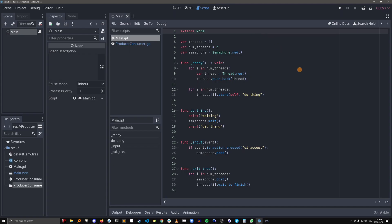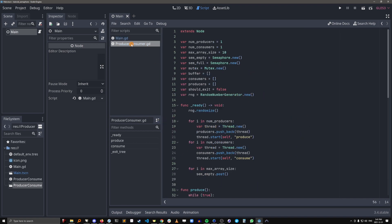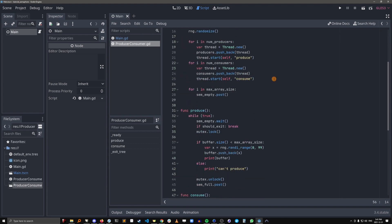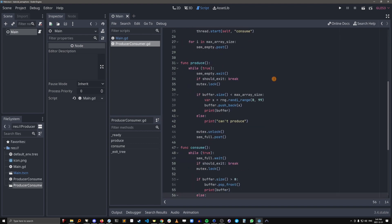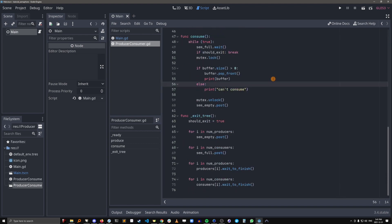The first one is going to be a really simple example just to show you what semaphores do and how to use them, and the second one is going to be a more fleshed out example of how semaphores can be used to solve a classic programming problem.